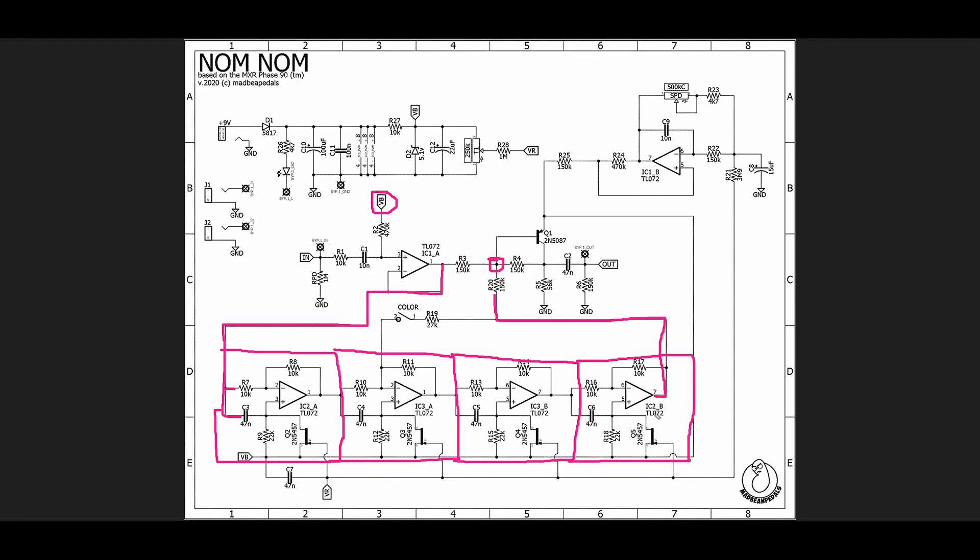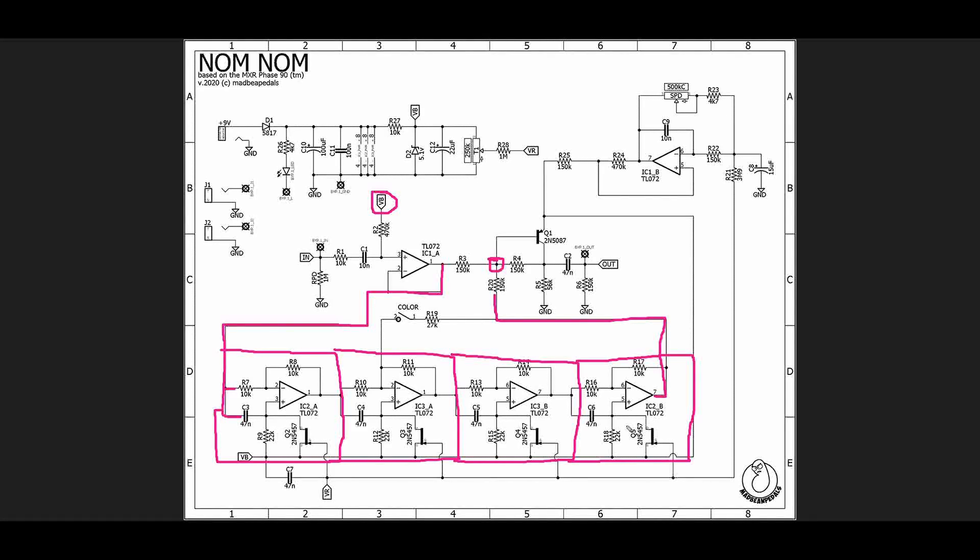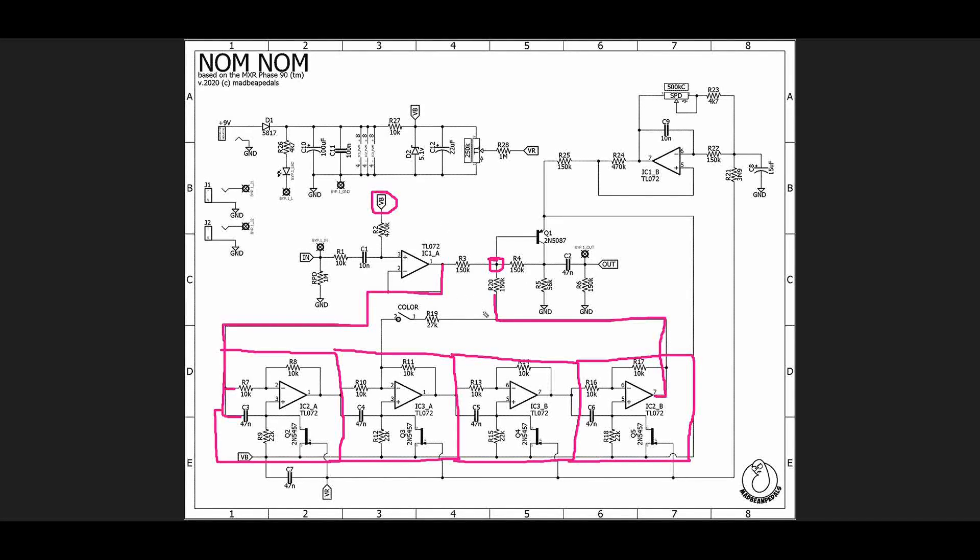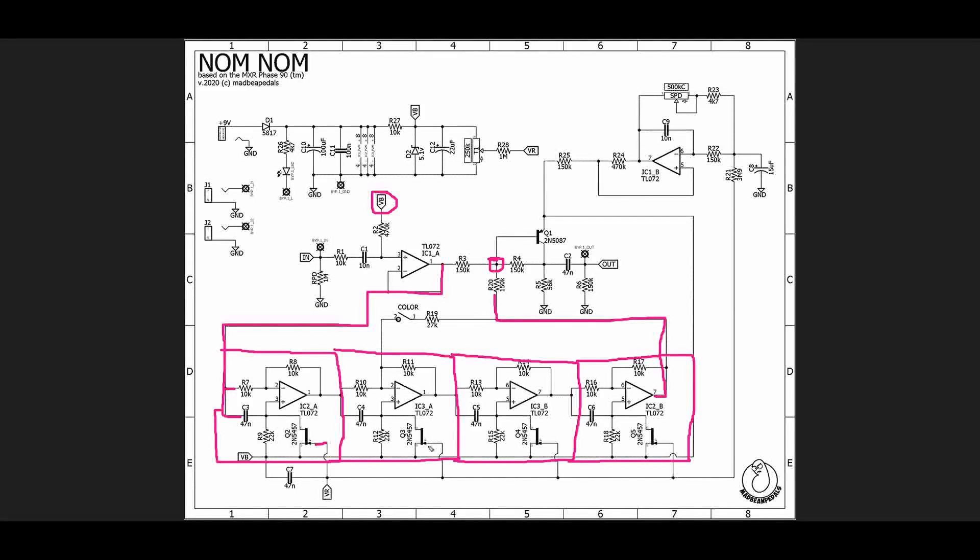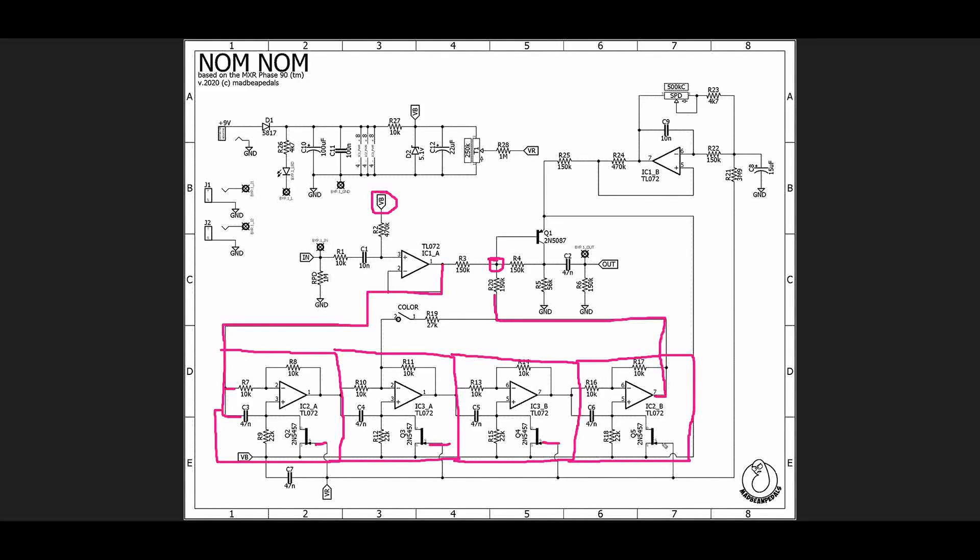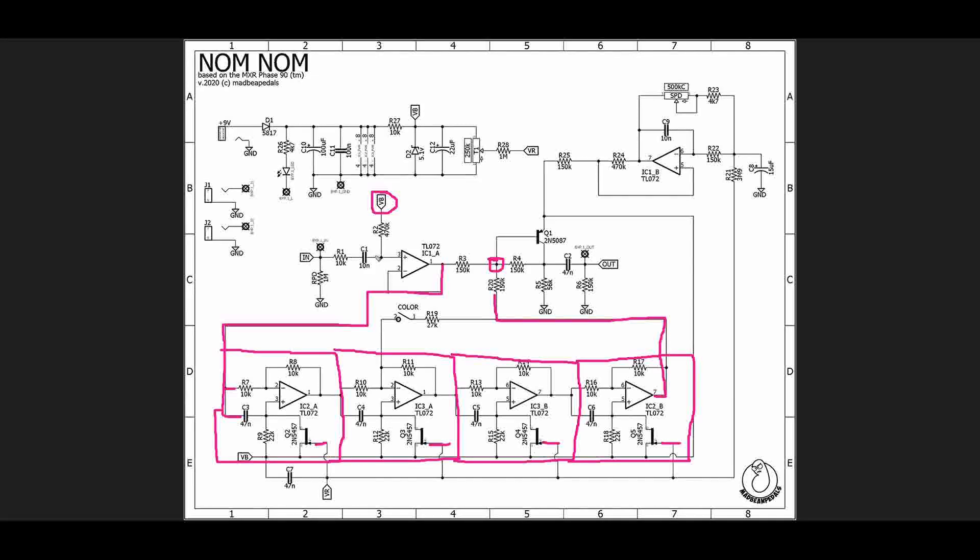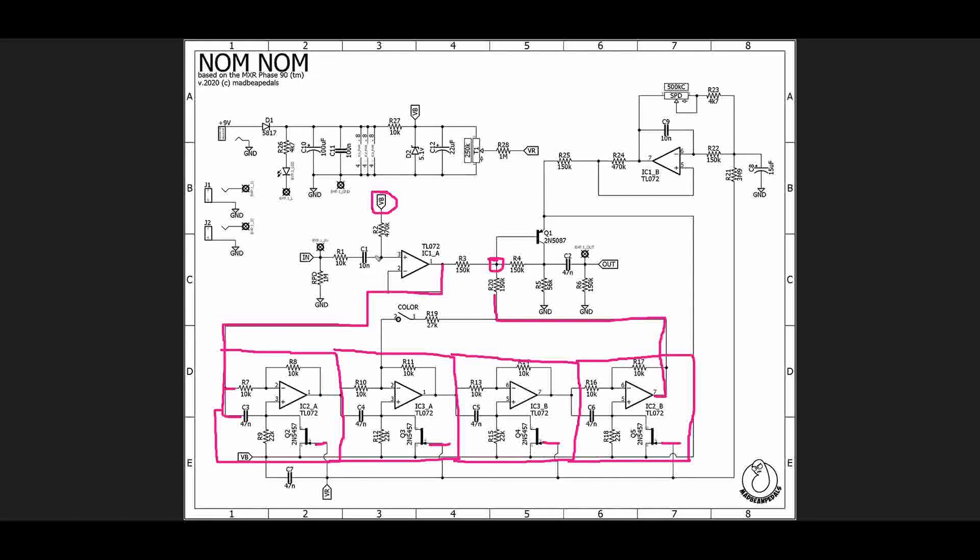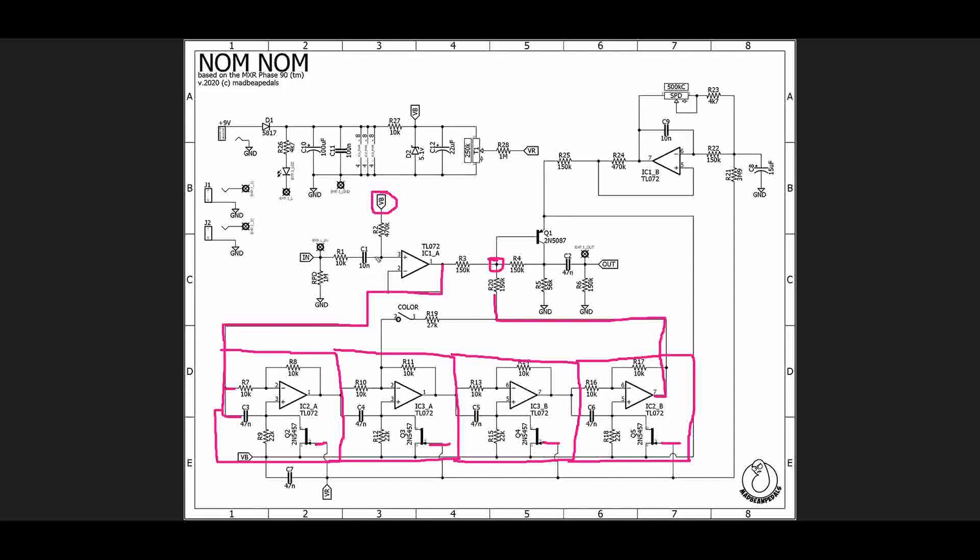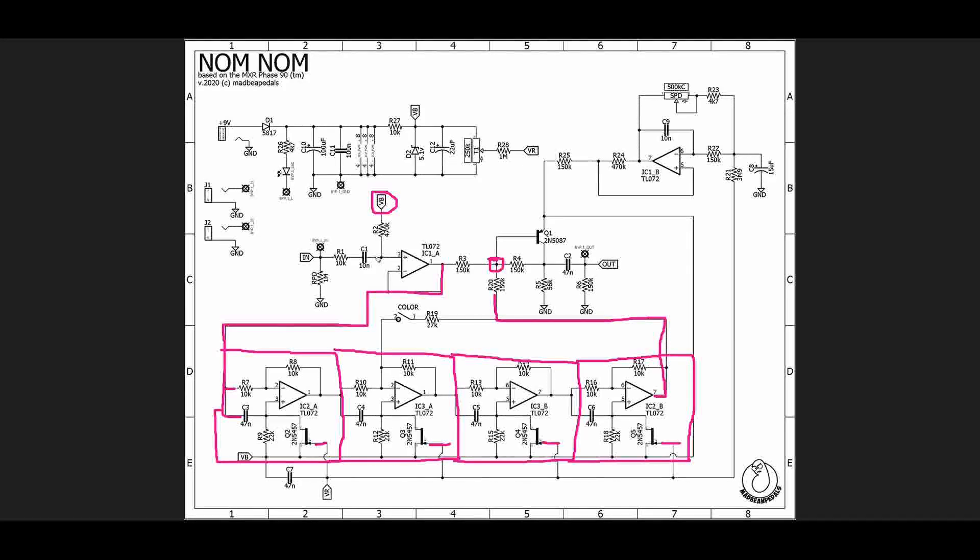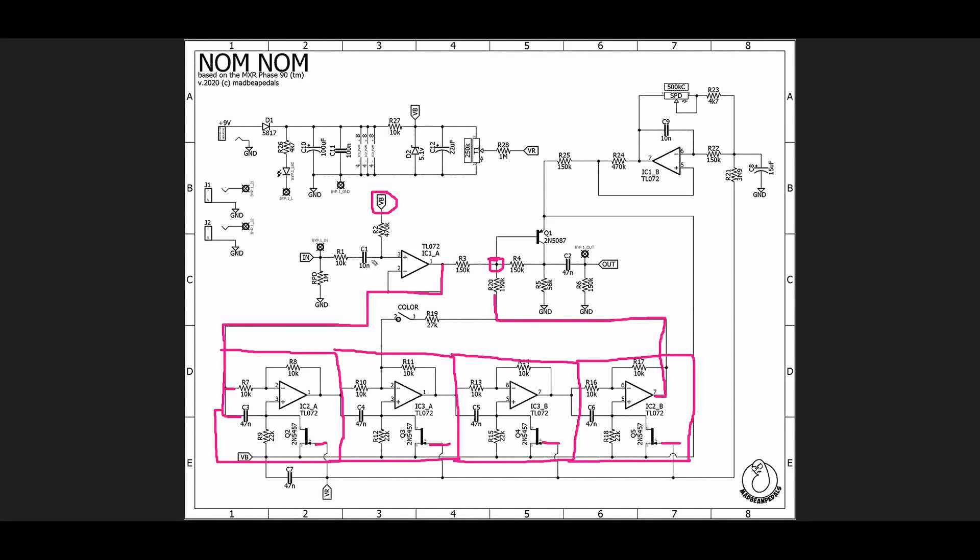That result when we sum with the dry signal, and then as we change the voltage on the gate of each of our JFETs here, we are making those notches move up and down in frequency. What happens is that that classic kind of whooshy phase shifter sound is all of those notches sweeping up and down in frequency based on the LFO.